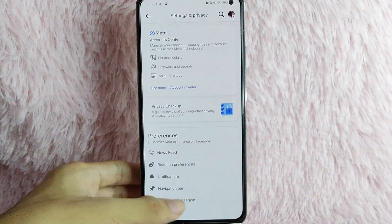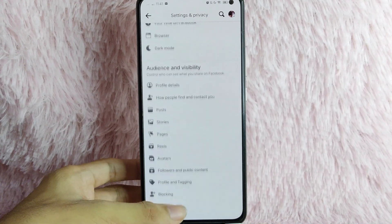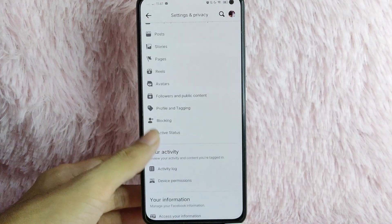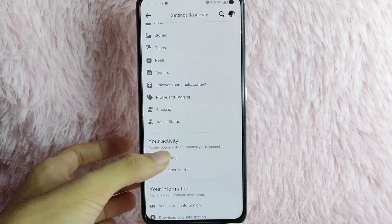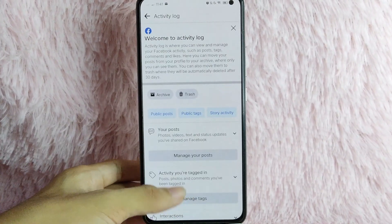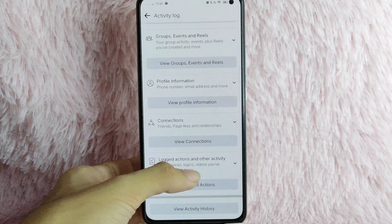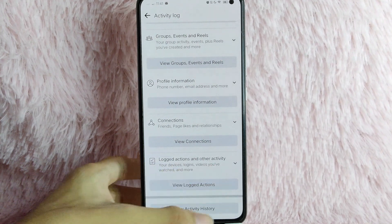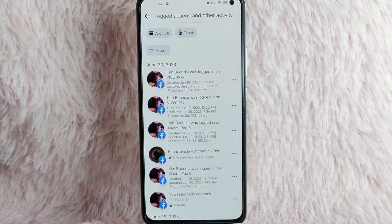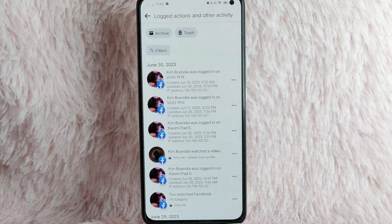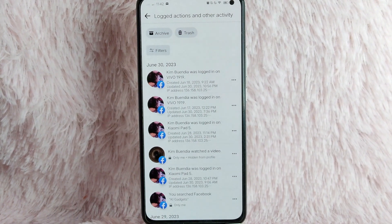Then scroll down and you will see your Activity Log. Simply tap on Activity Log. Then scroll down and you will see Log Actions and Other Activity. Simply tap on View Log Actions, and you will see your login actions or login activity.